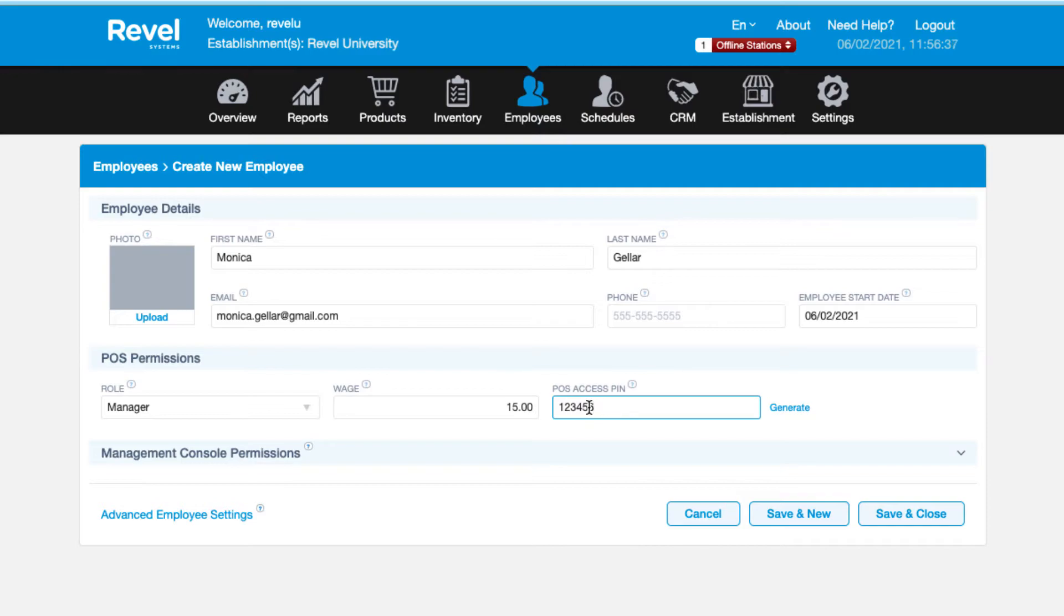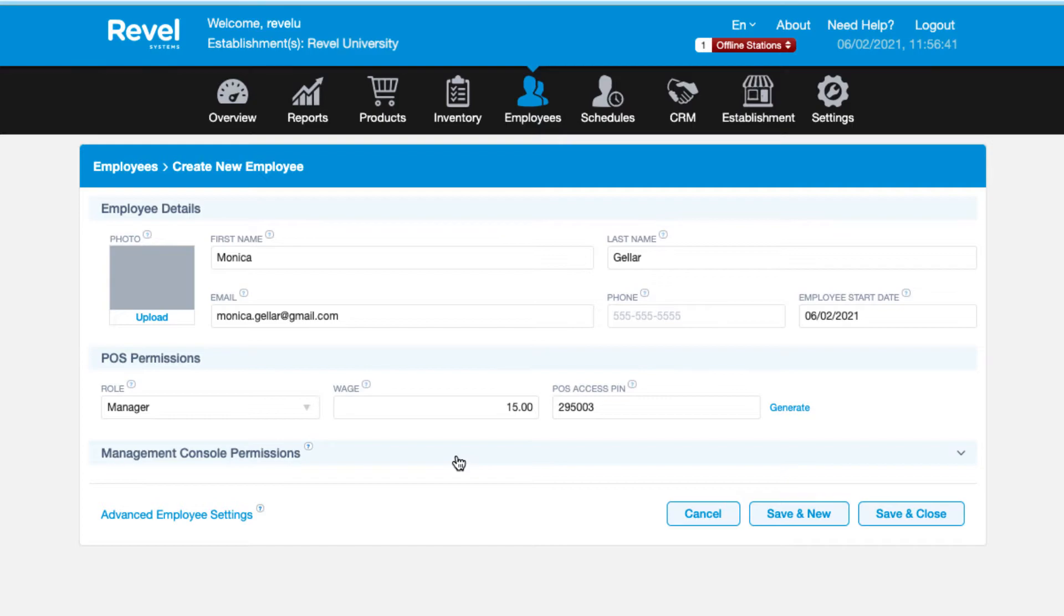Next, either input or generate a PIN. This will be the number the employee uses to log in or clock in on the point of sale. The PIN must be unique for each employee and between 4 and 10 digits. Fill out any additional information in the top section.